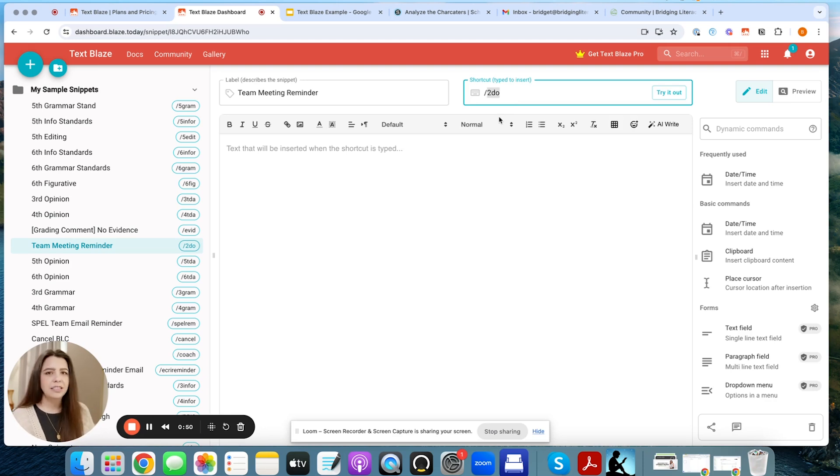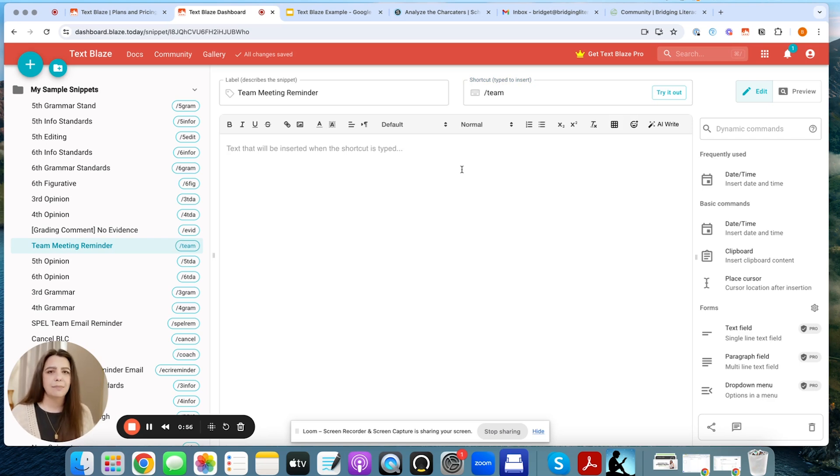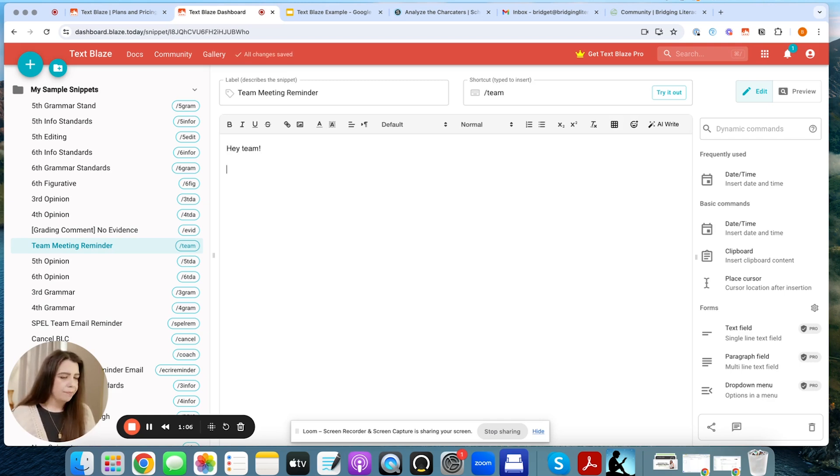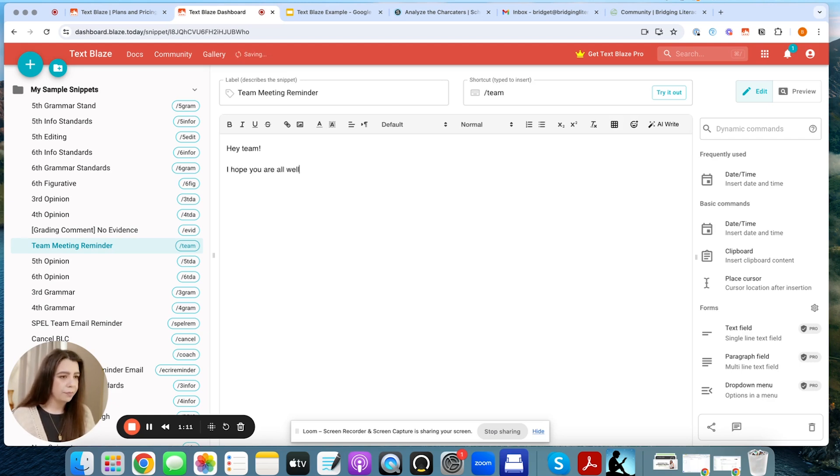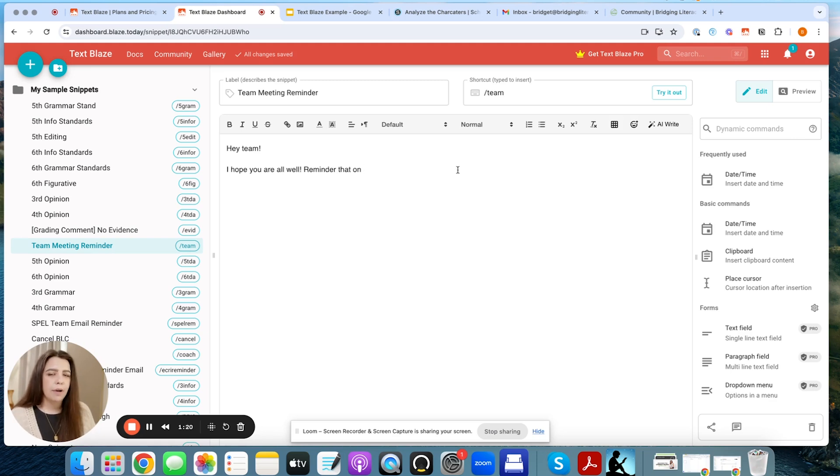So this is just a team reminder, and I'm going to say, team, keep it very simple. Of course, you would want to customize it to make it fit for what you want it to be, right? But we're going to keep this simple for the most part. So I'm going to say, hey, team, exclamation mark. I hope you are all well reminder that on, and now I'm going to insert some type of a form.